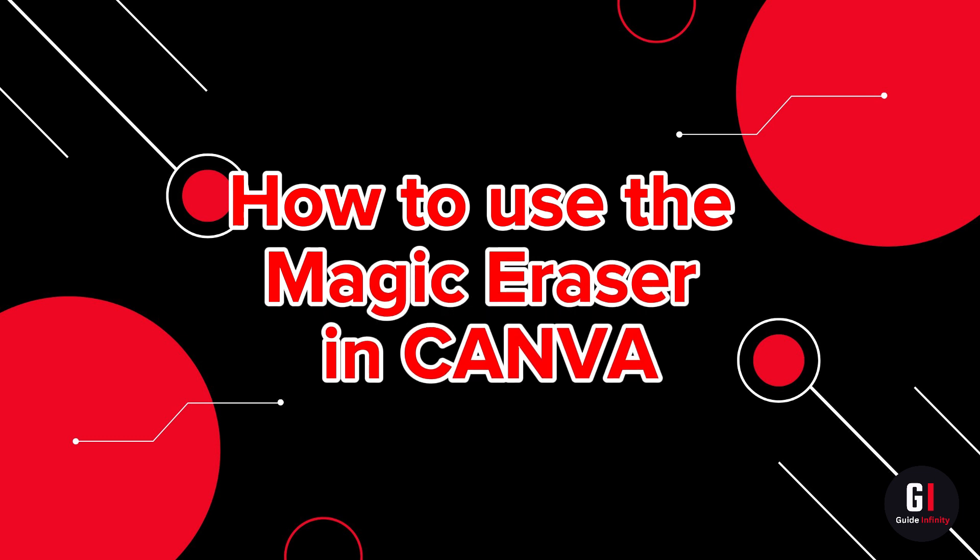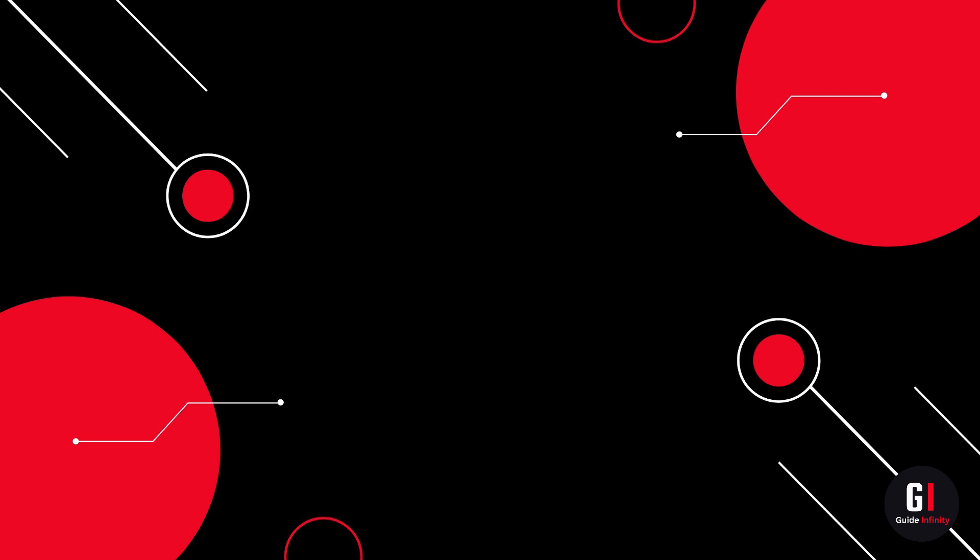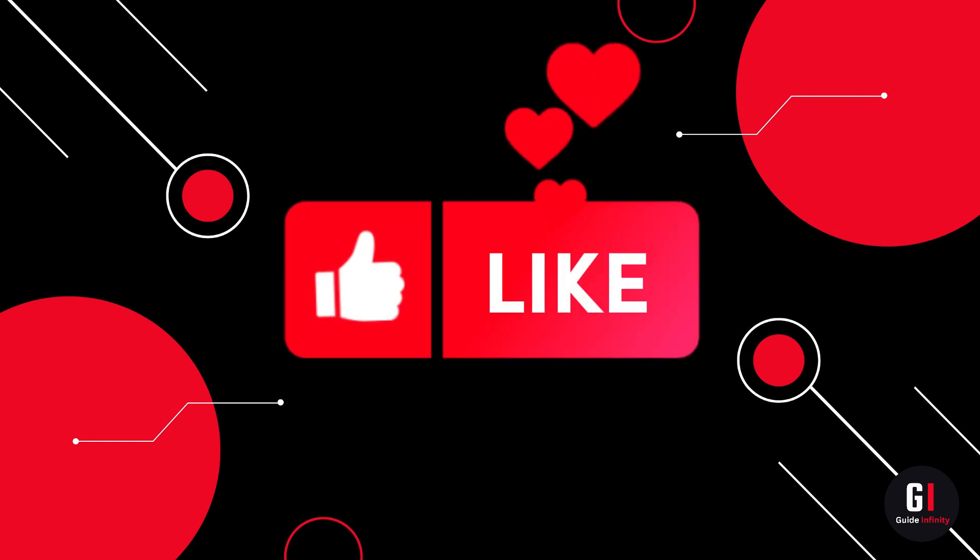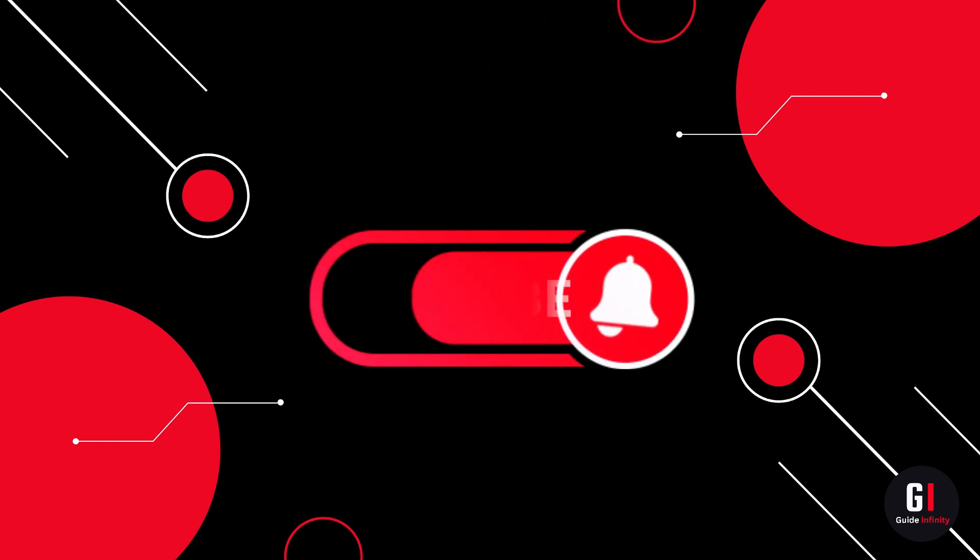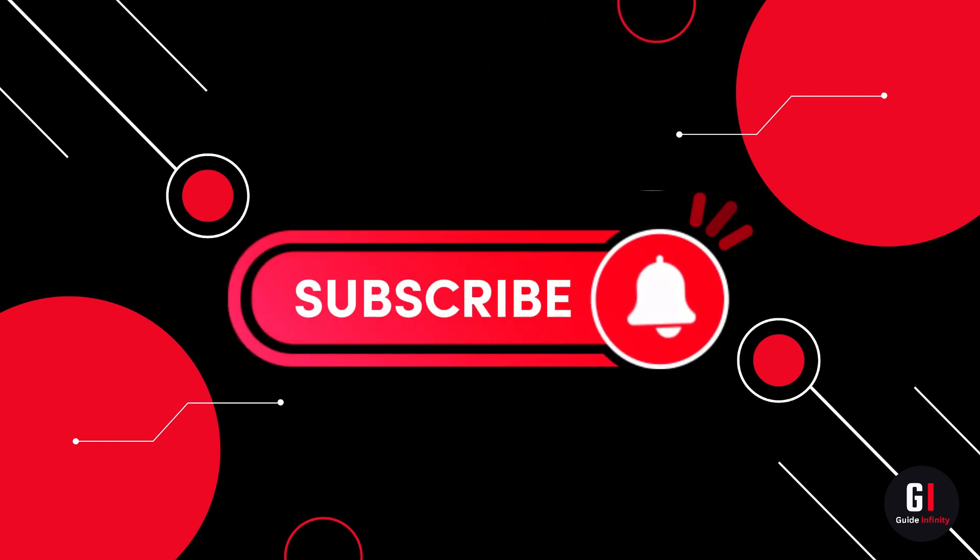If you guys are new to Guide Infinity, if you would consider leaving us a like and hitting the subscribe button, that would be amazing.